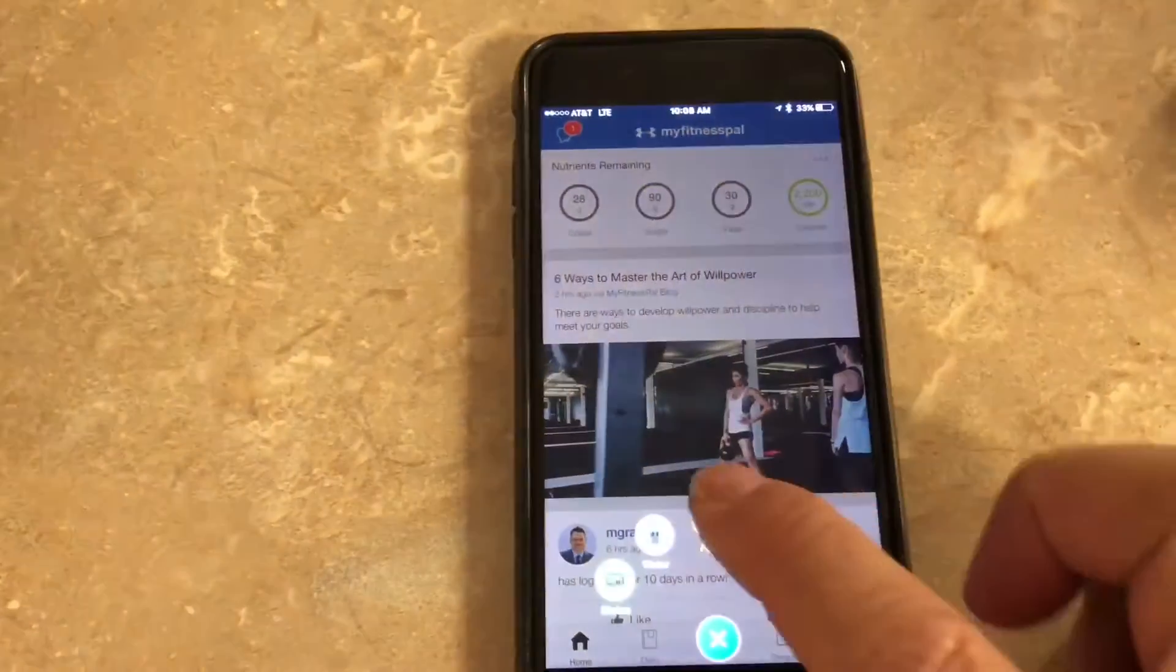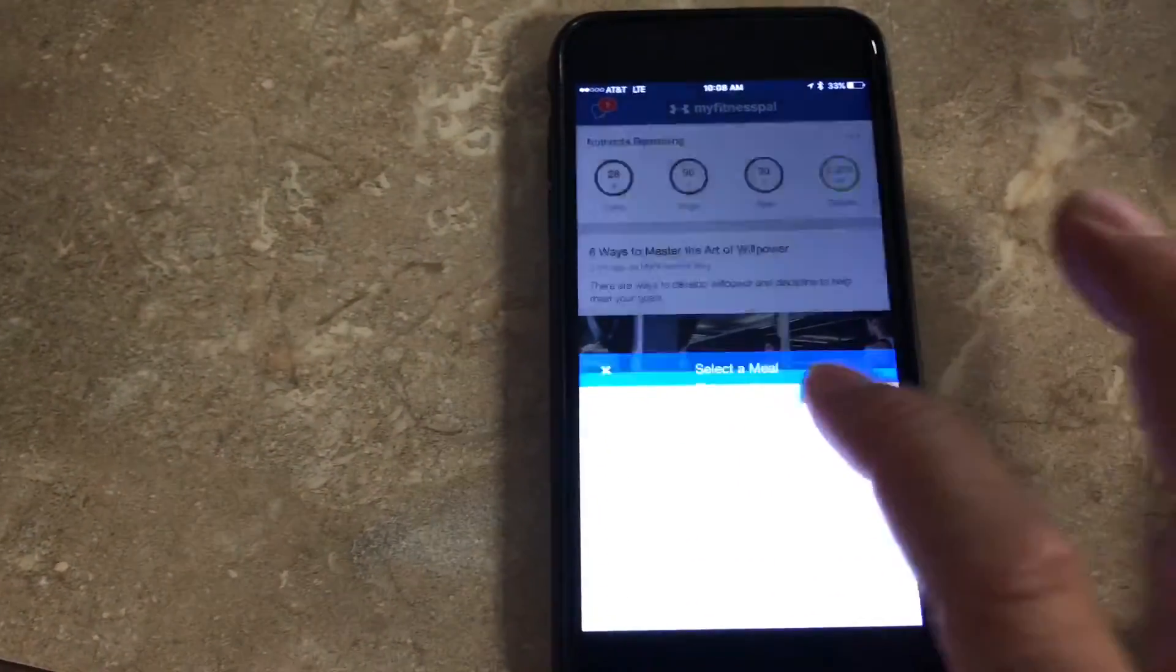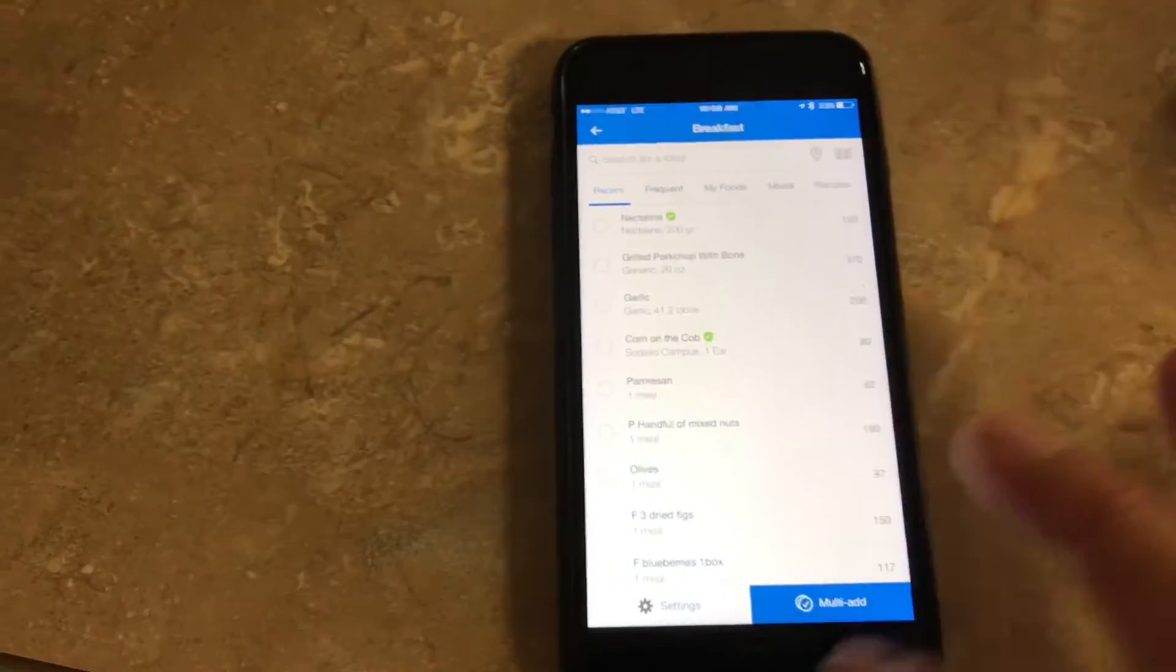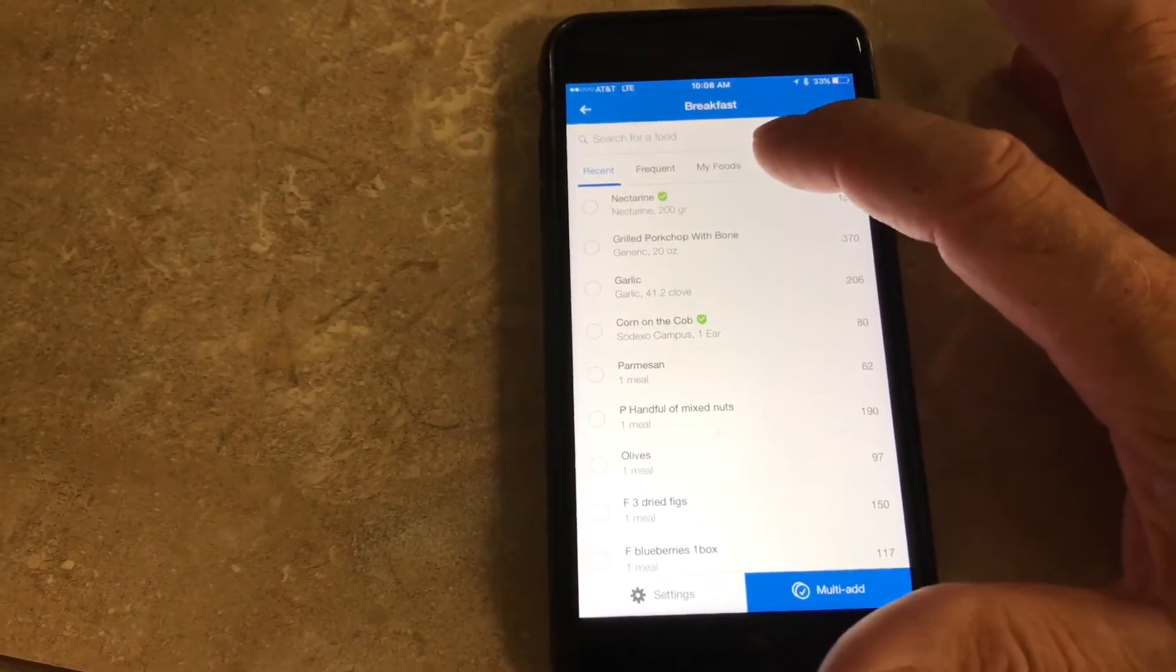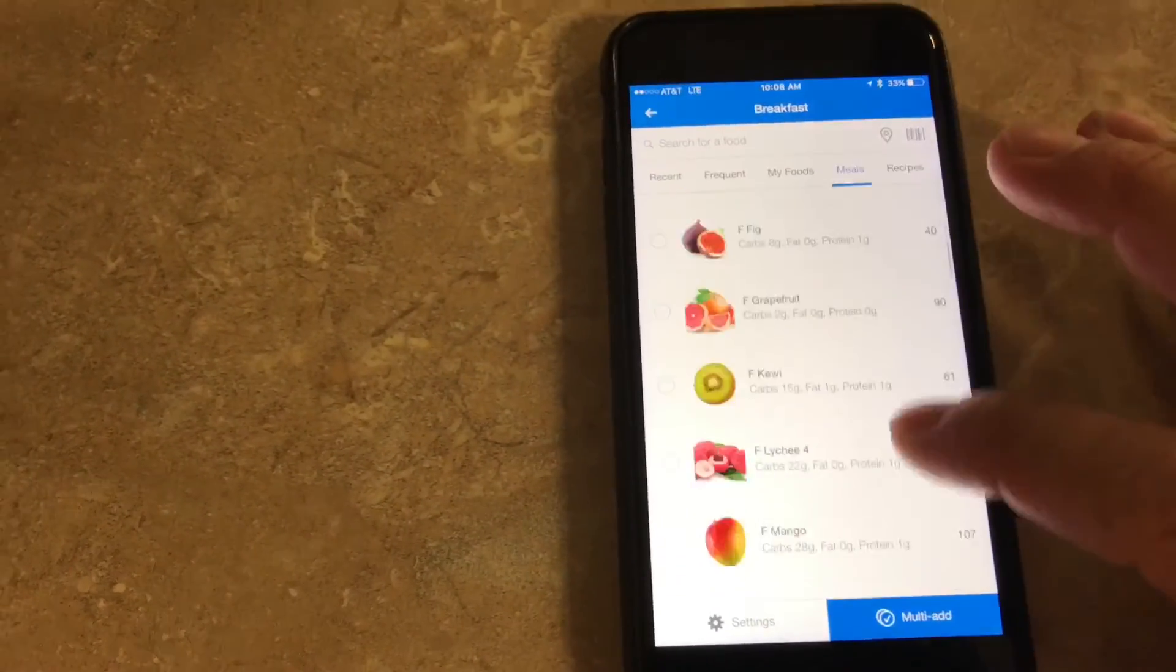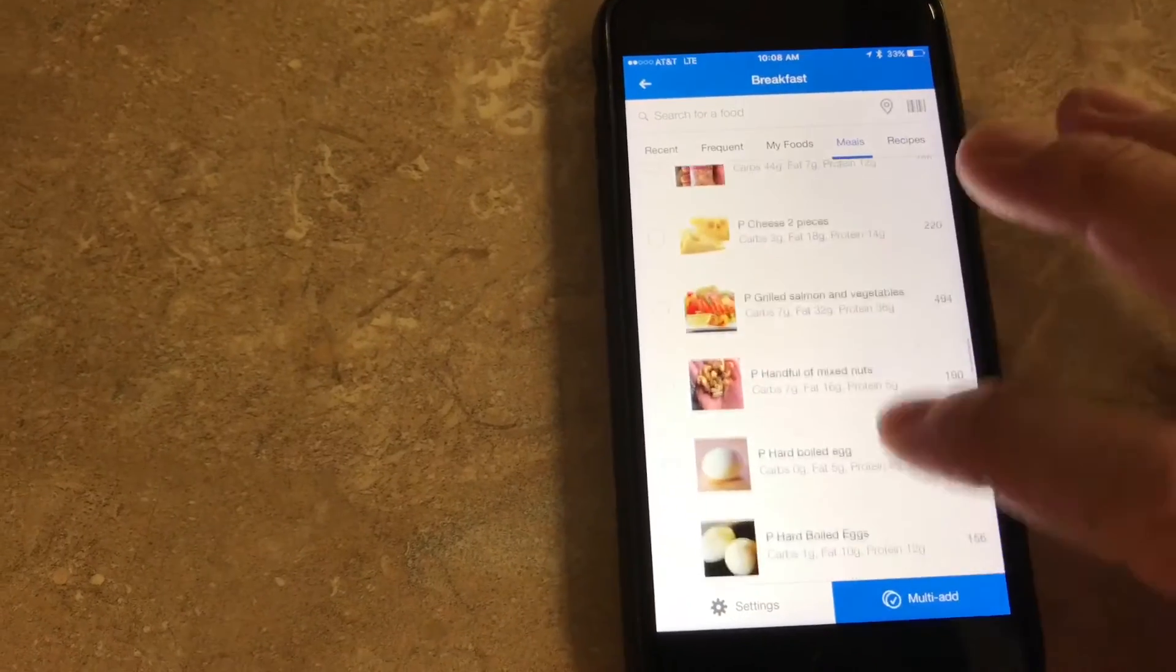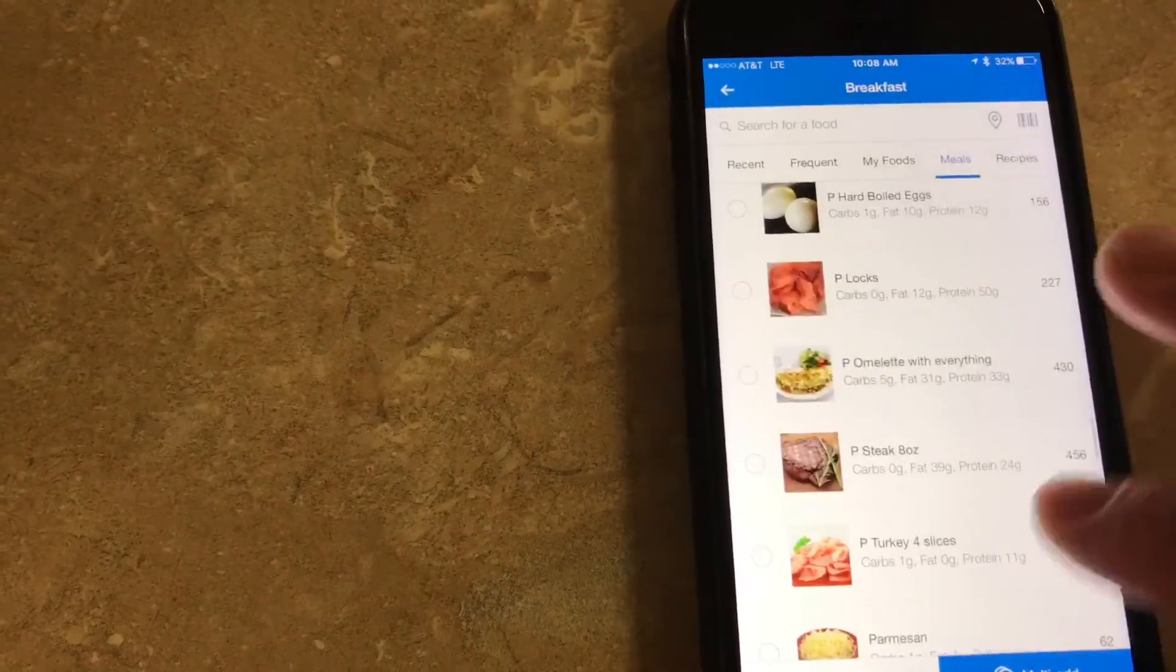Hit the plus button, go to food, hit breakfast. These are the recent foods that I've eaten, and I have meals that I've saved right here. I'm going to scroll down, and these are all the foods that I put in with pictures, which really make it easy.